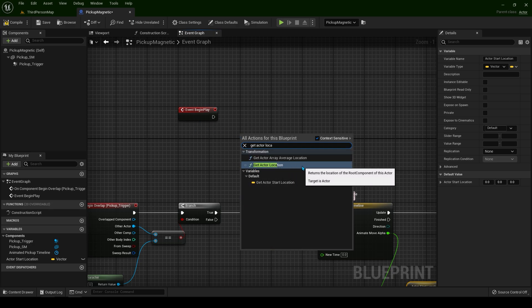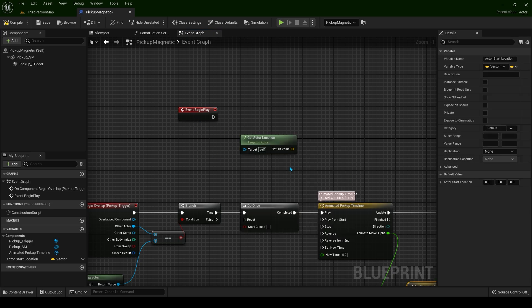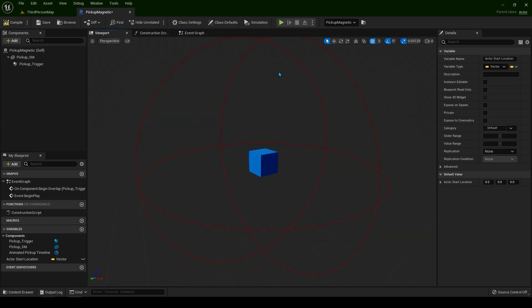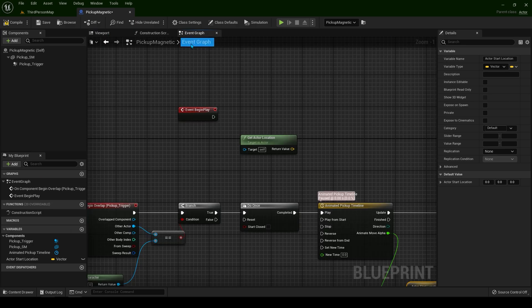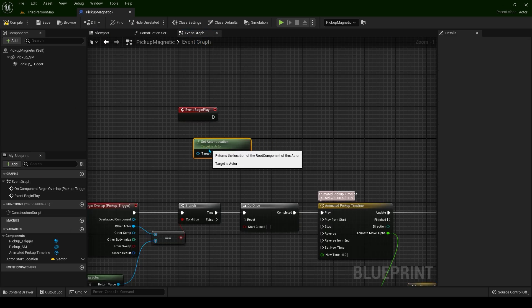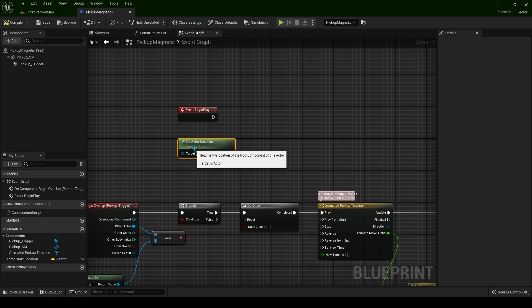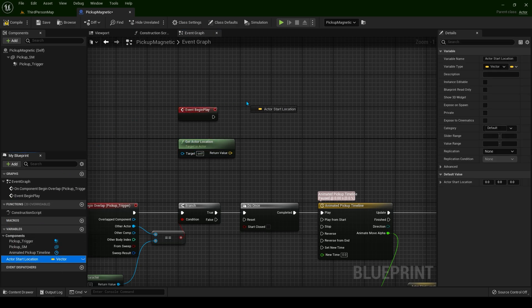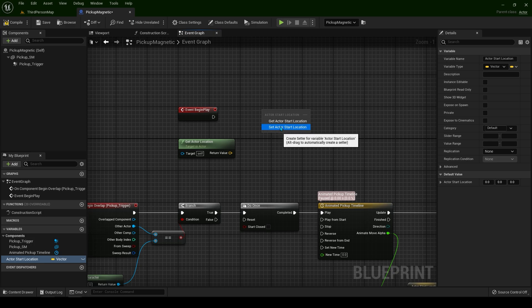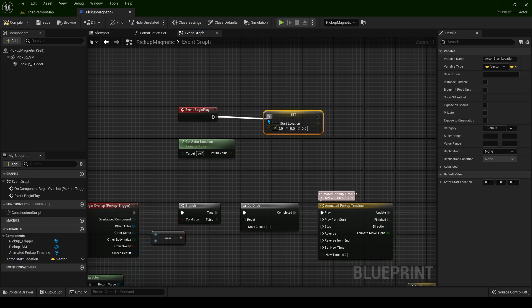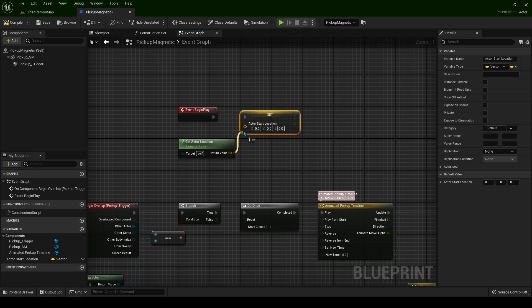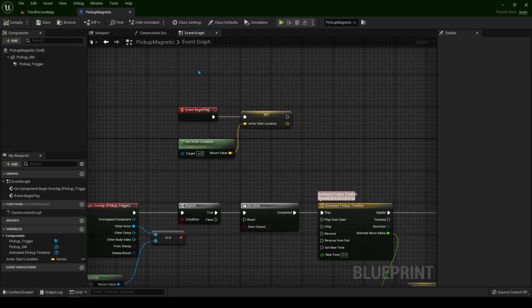Get actor location. This is going to be self, which means this blueprint. Simple way: click and drag the variable. Let's set it.